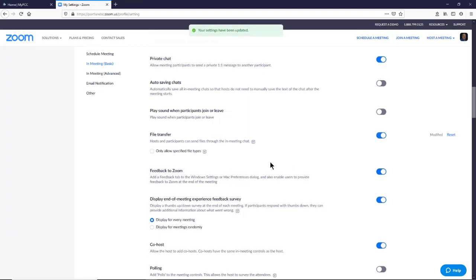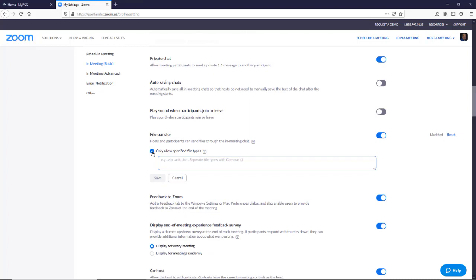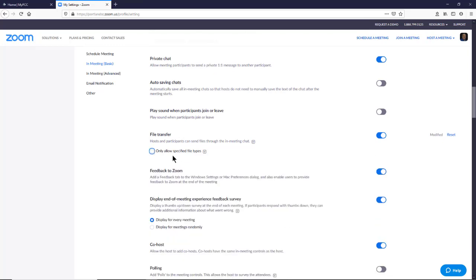And we see that hosts and participants can send files through the meeting chat. So now we can copy and paste files right into the meeting chat. If you want, you can specify only specific file types such as Docx for Microsoft Word. I'm just going to leave it open.